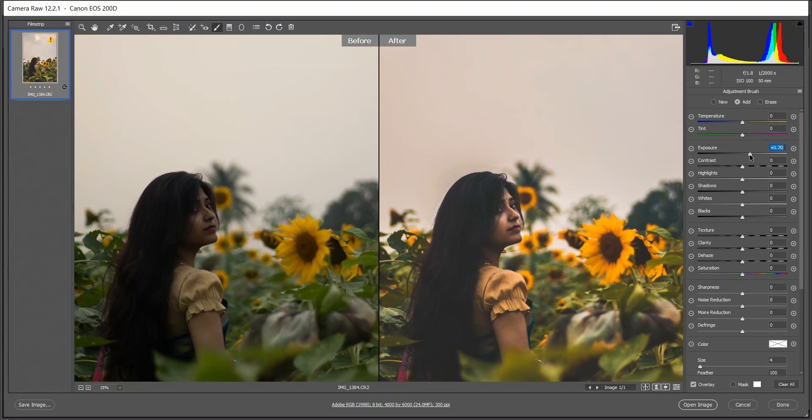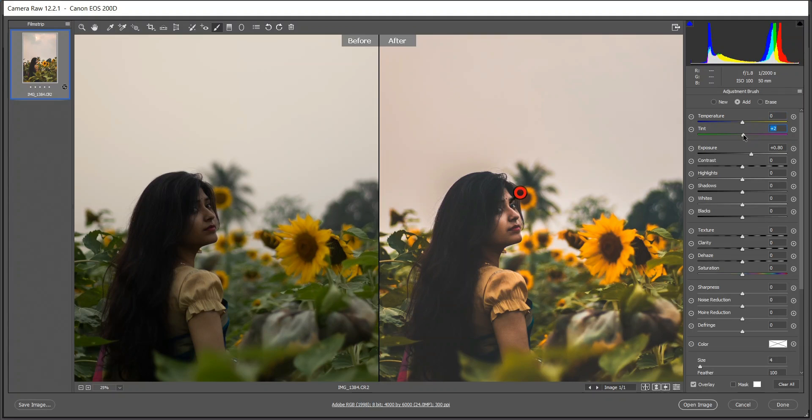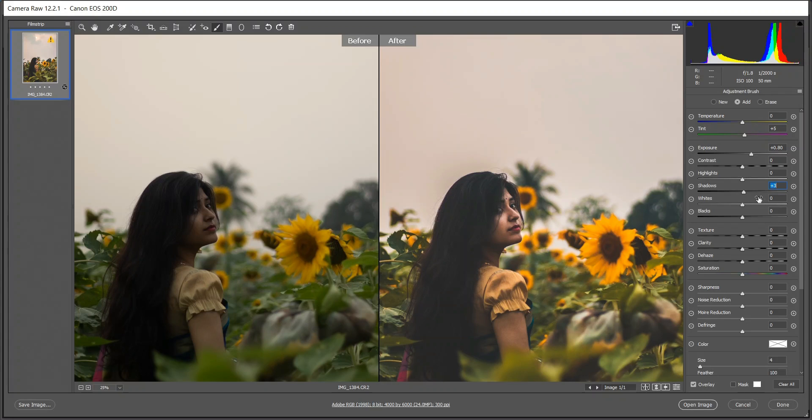Now increase the exposure. Look at the difference, it's really a handy tool in Camera Raw. I really love this Camera Raw stuff. I think exposure 0.80 is good for me. I should increase the tint a little bit, I think plus five is good, and the shadows just a little, not too much. I think plus three is good.